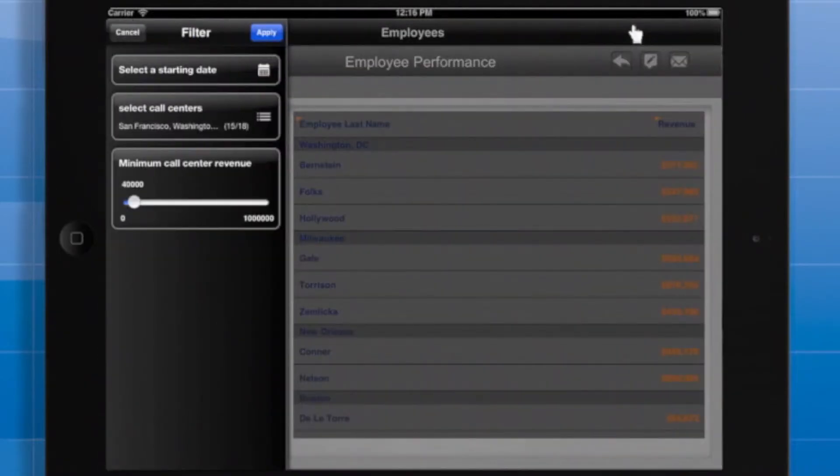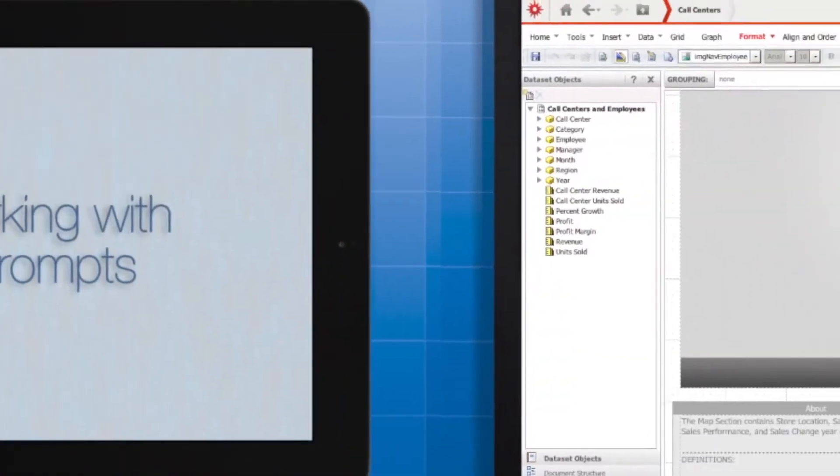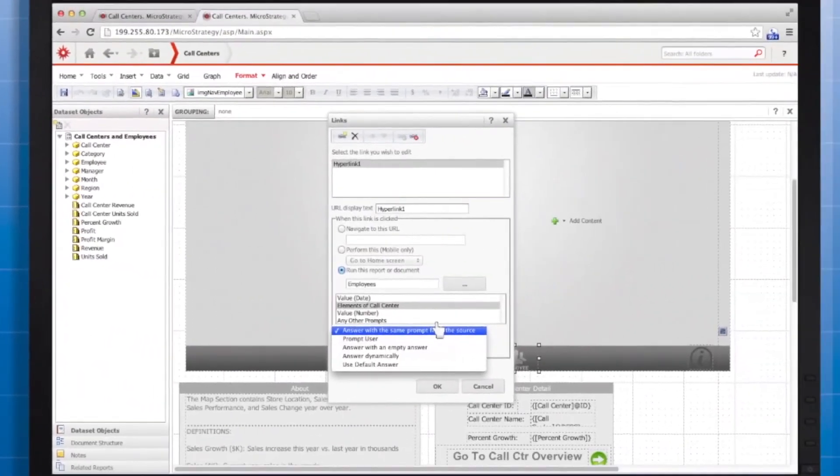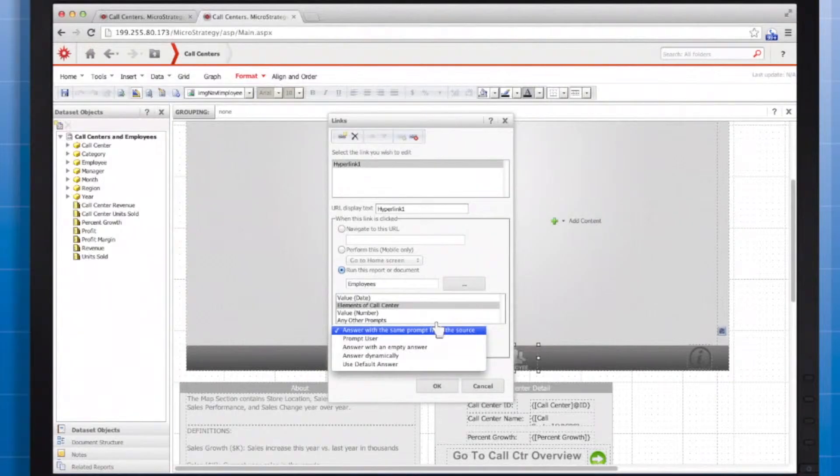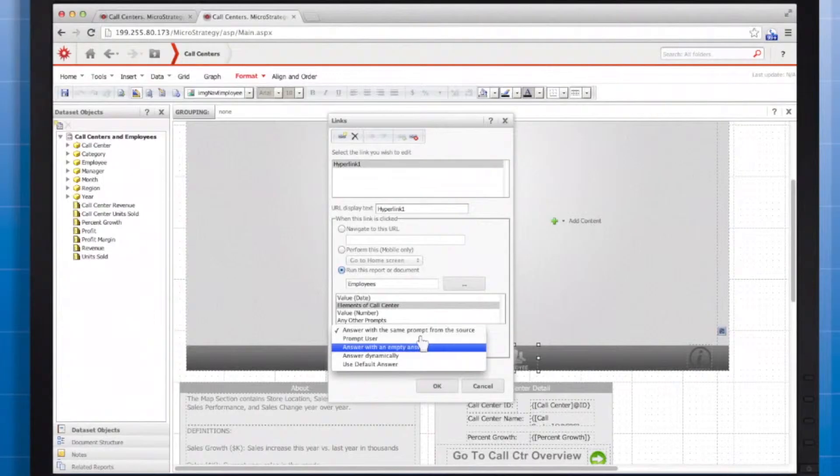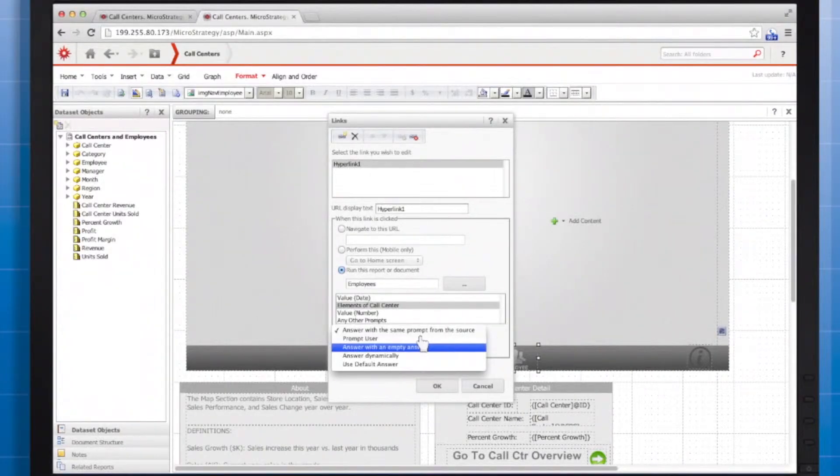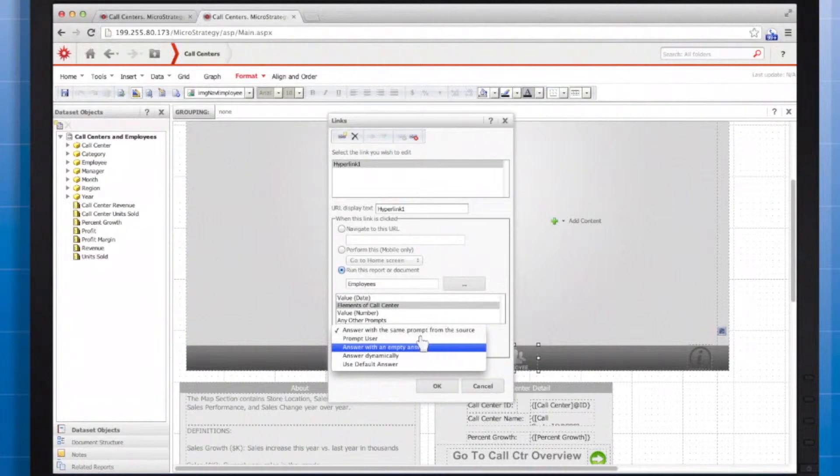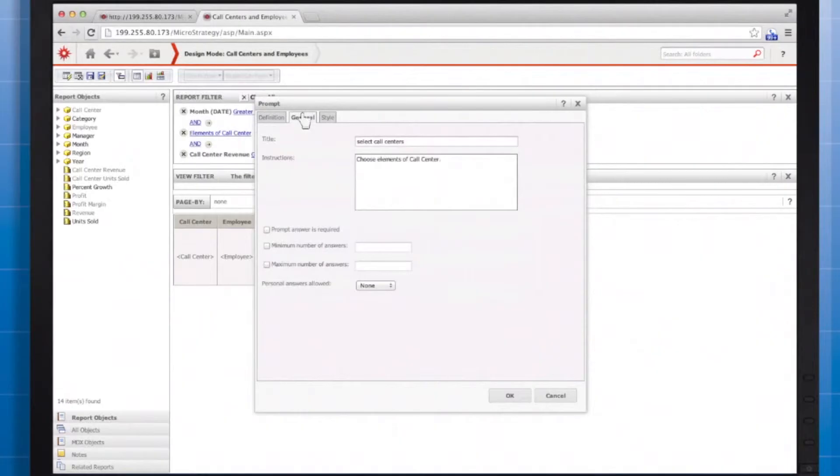We've covered prompt user and answer with the same prompt from the source. Now I'll discuss other options for passing prompt answers. You can use answer with an empty answer to enable the user to skip providing an answer for the prompt in the target document. This means that the corresponding filter will not be applied. You can only answer a prompt with an empty answer when the prompt does not require an answer.